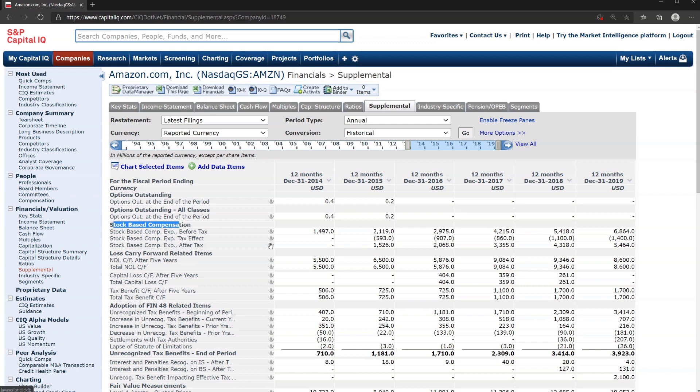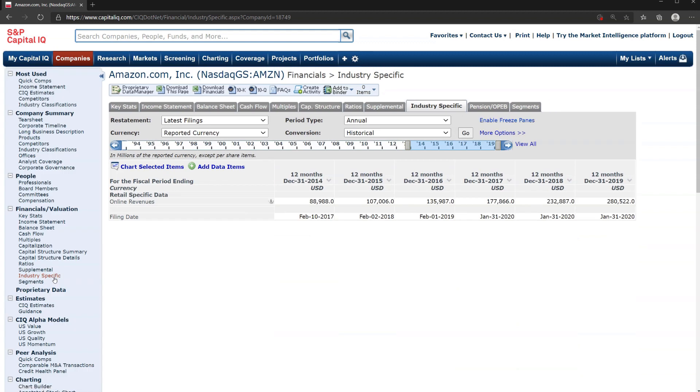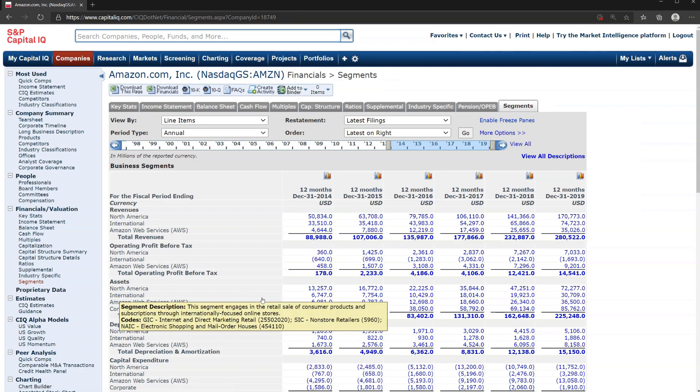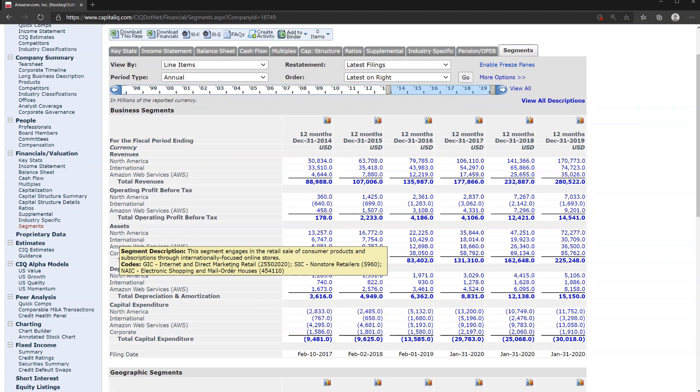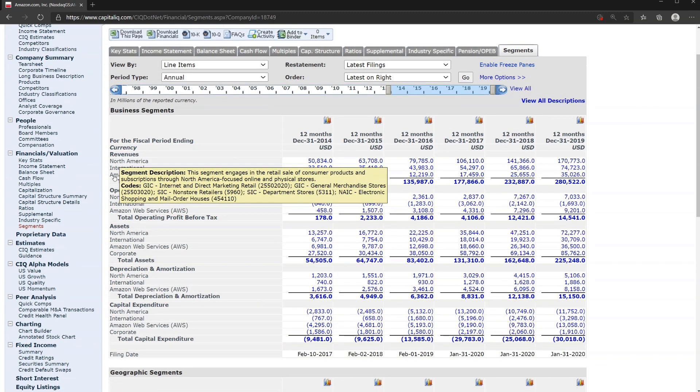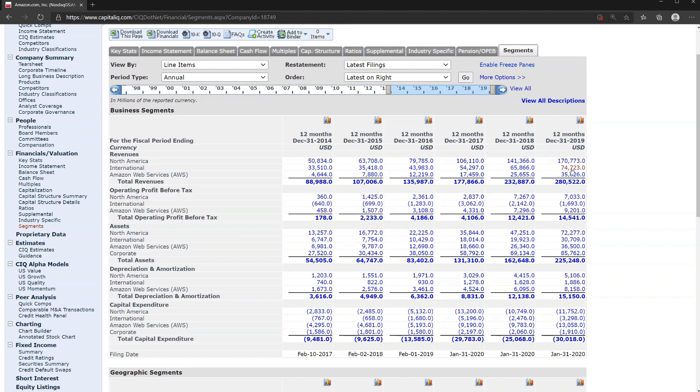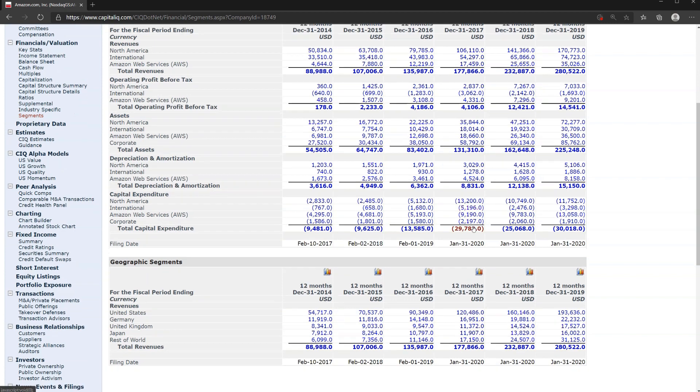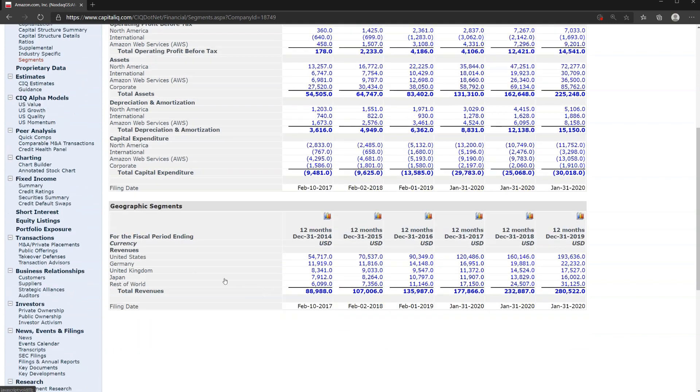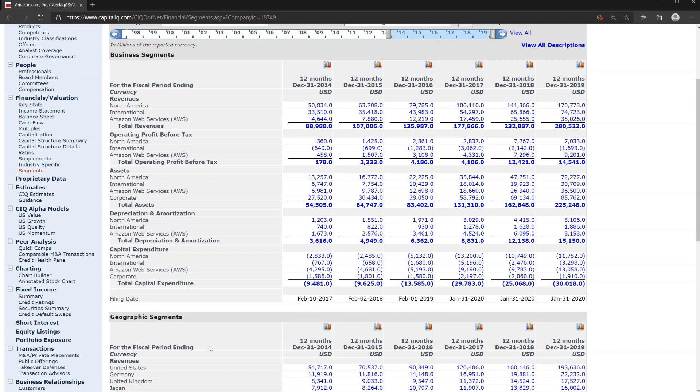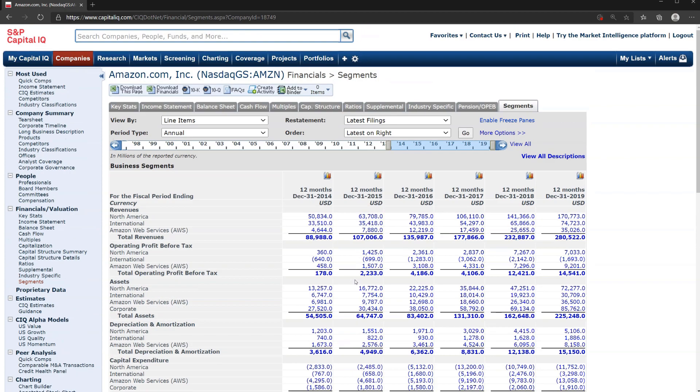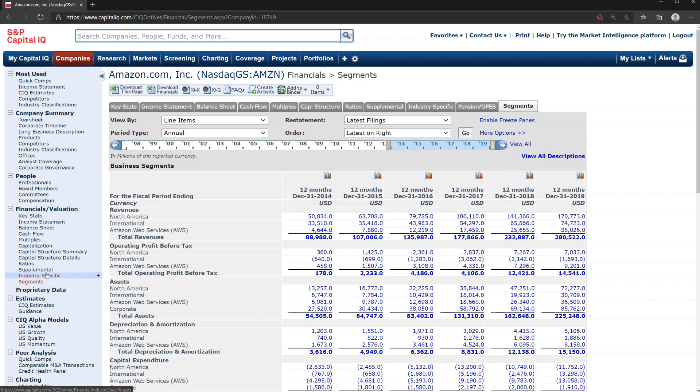If I wanted to drill into stock based compensation for example, which is a non-cash item that analysts often play around with, we could do that here. If I wanted to look at industry specific data, which for some industries is very important like in natural resources, but in Amazon's case they really just have online revenues as an industry specific metric. And then finally segments where we can get the segmented information. We could look at revenue by geography and by segment. You can see Amazon Web Services separated out here and then the total geographic breakdown as well. It's nice to be able to pull that information very easily from CapIQ. As you can see, we've rounded out the financials and valuation section of CapIQ. A lot of exciting stuff to pull here and export into Excel.